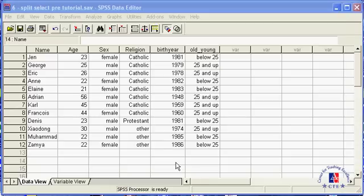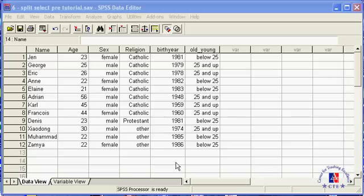Selecting cases and splitting the data set. In this session you will learn how to select only certain cases for analysis and how to split your data set into groups. First, selecting only certain cases for analysis.